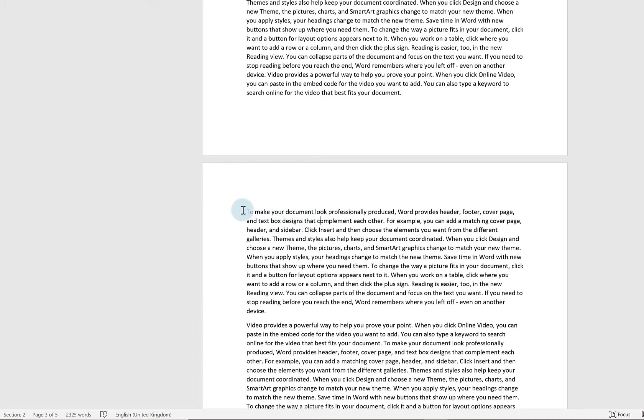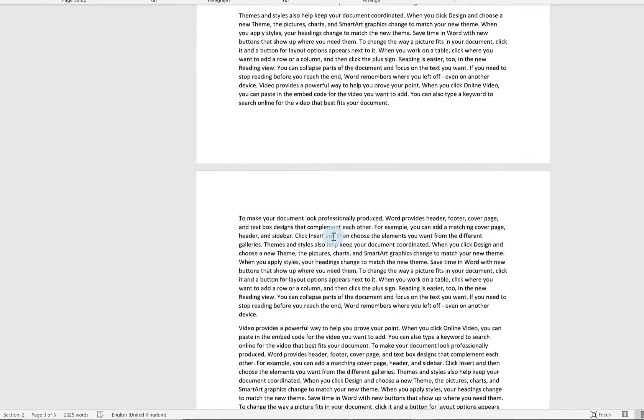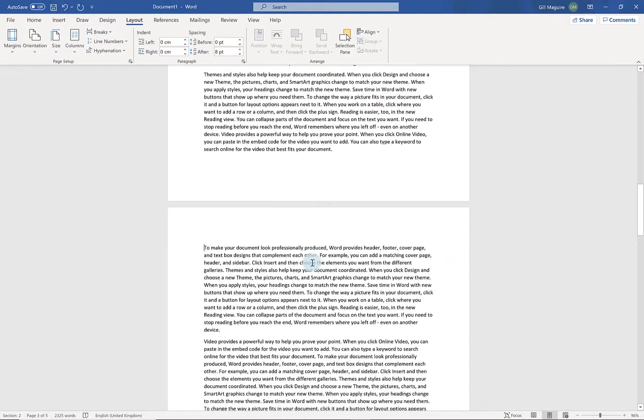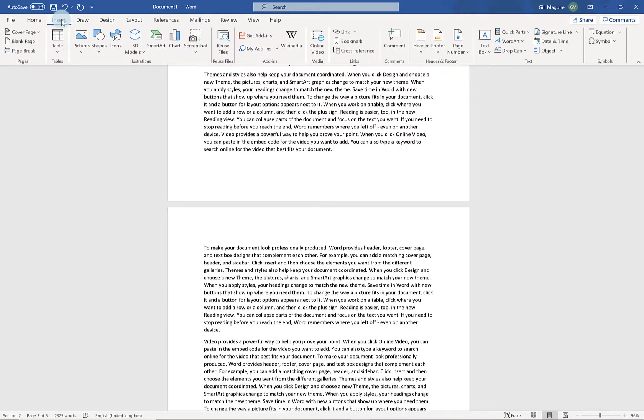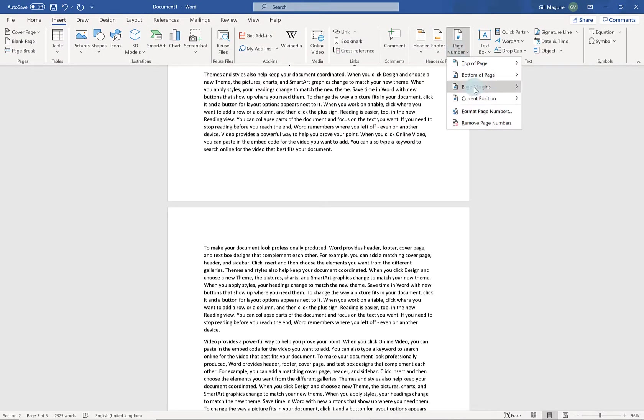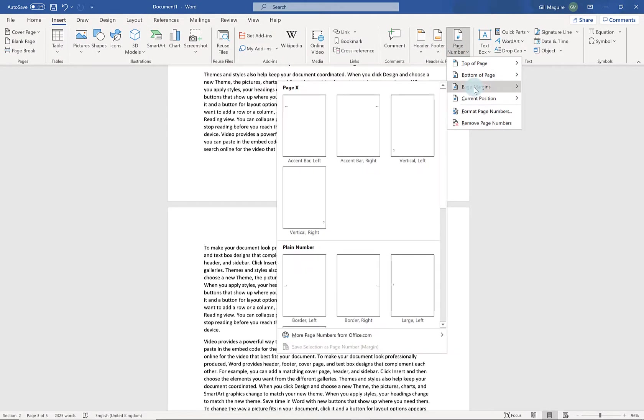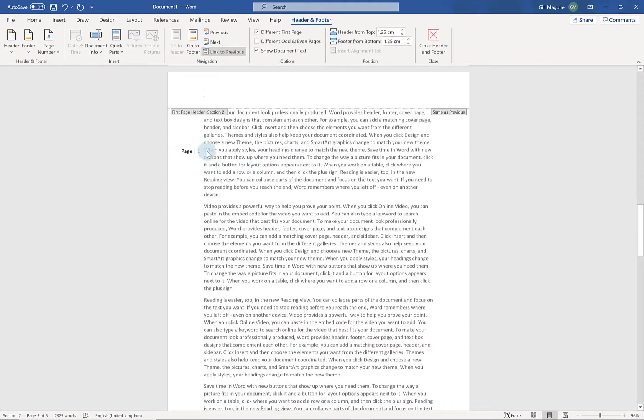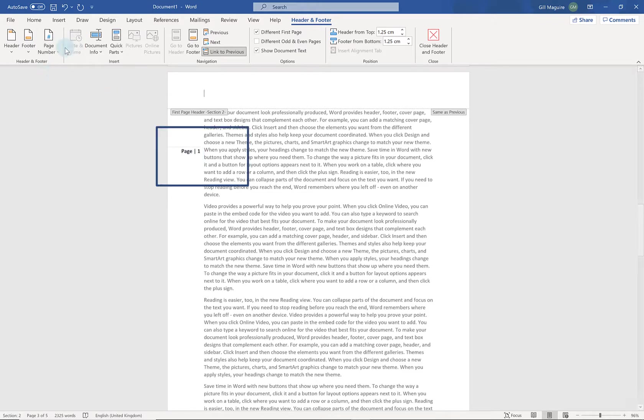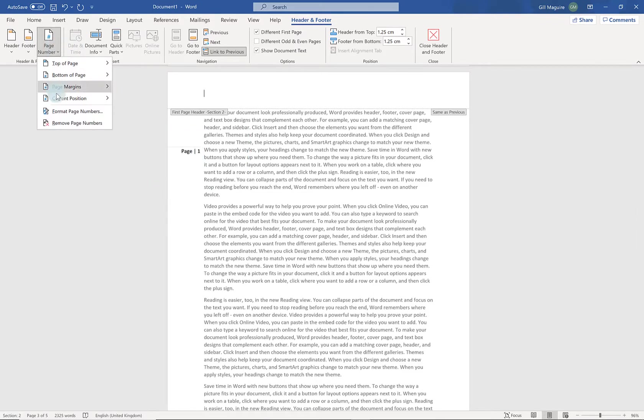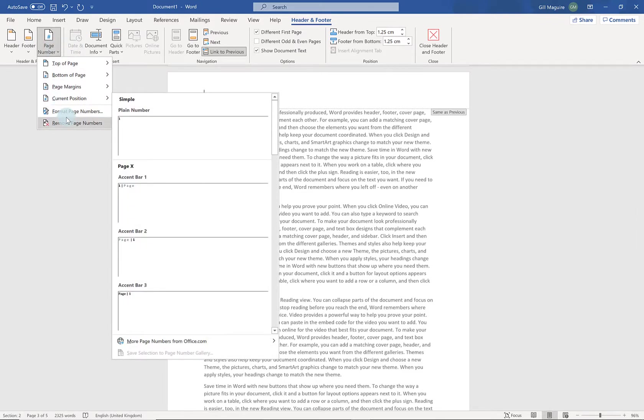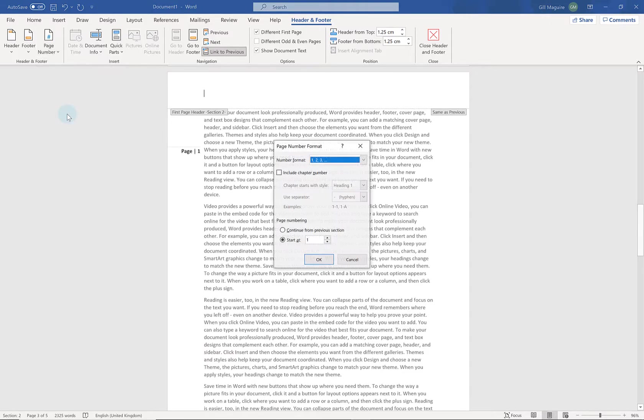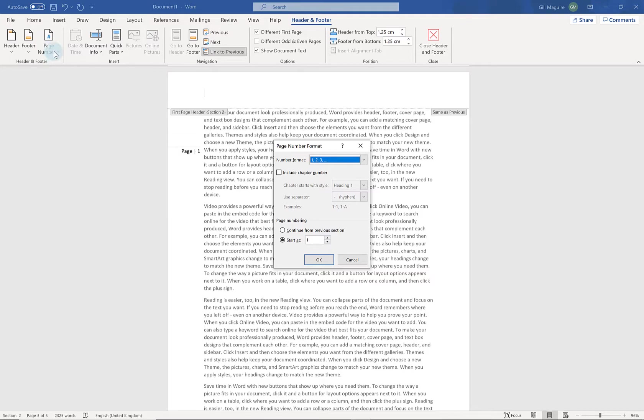What that allows me to do is have different page numbering in different sections. So here if I go to insert and page number. I'm going to put this one perhaps in my page margins. And you can see here it started again at page 1. If I go to format page numbers. So that was on the header and footer tab in the header and footer group. I went into page number and choose format.